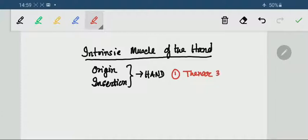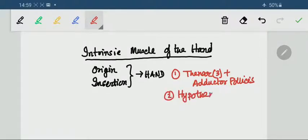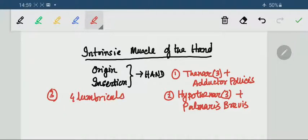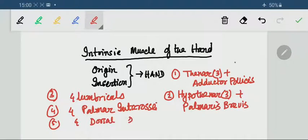3 plus adductor pollicis. 2. Hypothenar muscles, again 3 plus palmaris brevis. Next, 4 lumbricals, 4 palmar interossei, 4 dorsal interossei. All together 4, 4, 4, 4, 4 — 20.